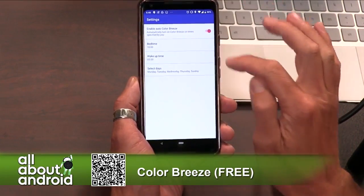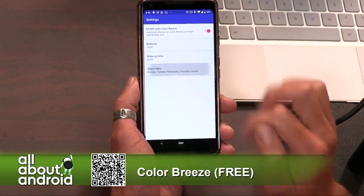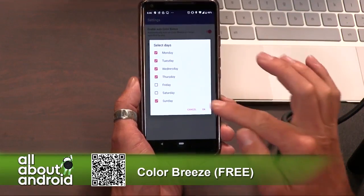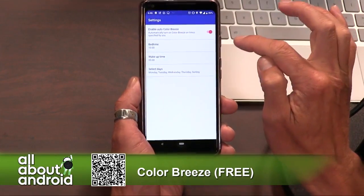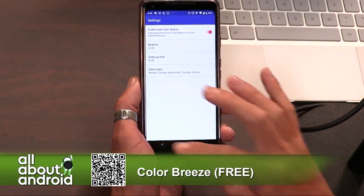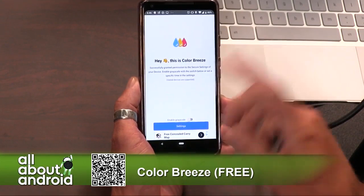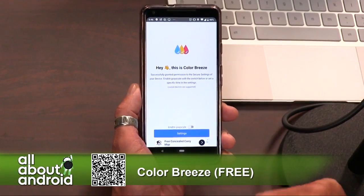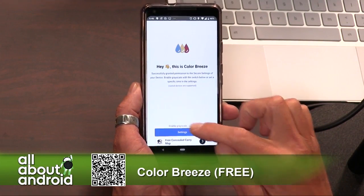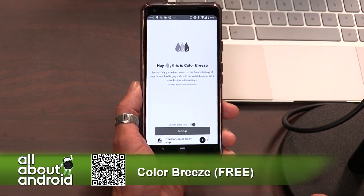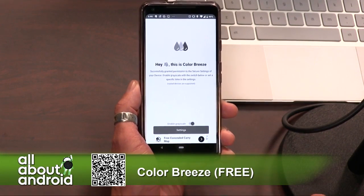You can go in here and set your bedtime, set your wake-up time, and which days of the week you want it to actually do this — then obviously turn it on so it follows that schedule. And if you want to see what it looks like when everything goes grayscale — oh my goodness — everything is grayscale.